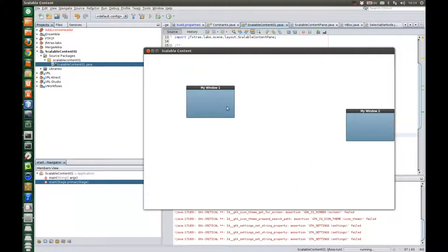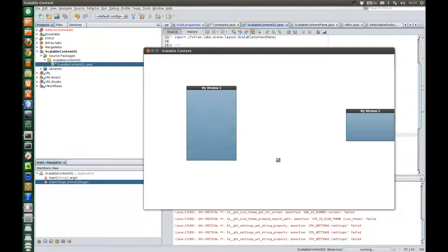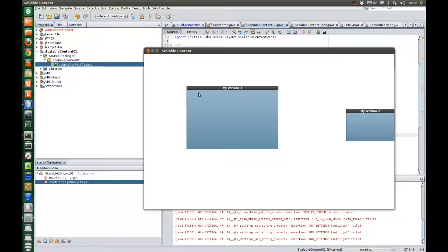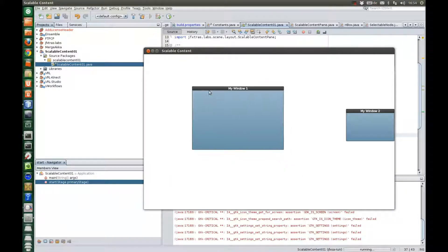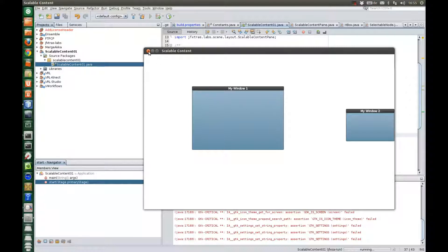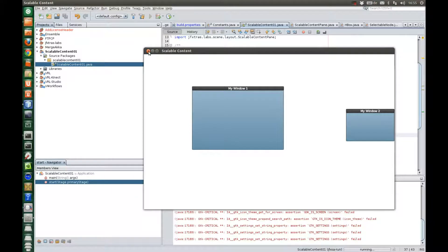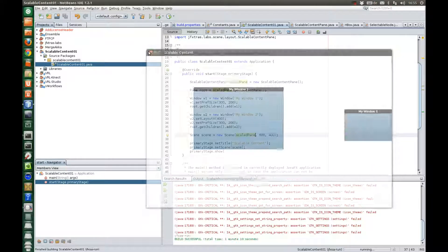And you can still resize the window. You can drag it around. And now we will add some more complicated content to show that it really works with all kinds of content you can imagine.